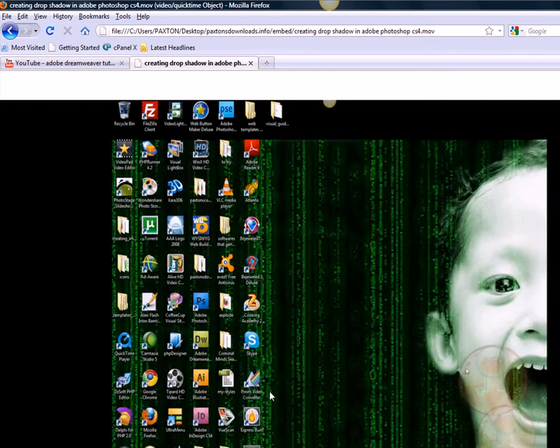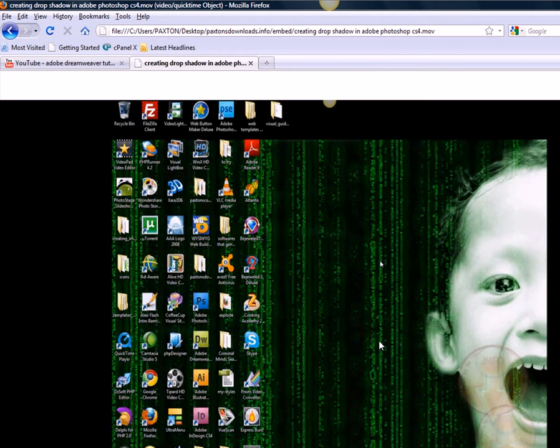Here your link is. We click on this link and it takes us right to our AVI file or MOV file. So that's how you embed your video files in Adobe Dreamweaver CS4.